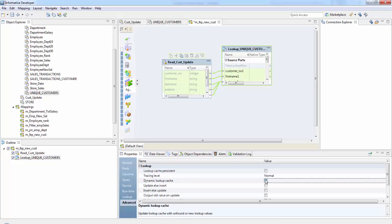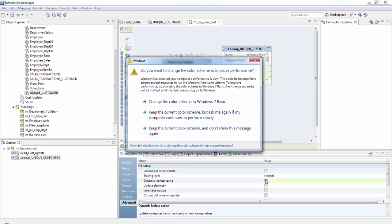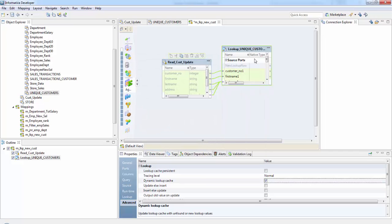So we use this mainly when we want to update a target based on new and change records. In our case, we need to check up our unique customers if the data is already present. If it is not present, then we need to insert it into target. So suppose customer number one is not present in the target.